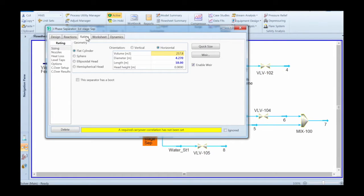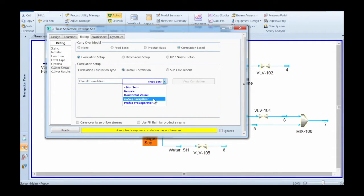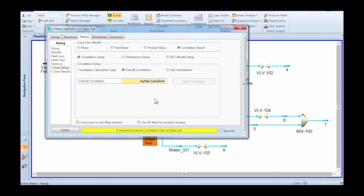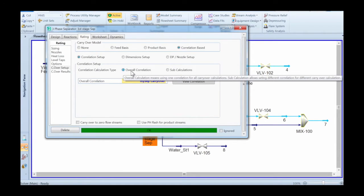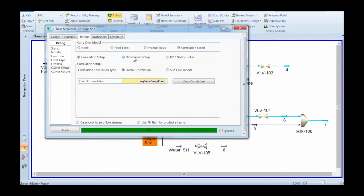You go to the rating tab and on that tab you go to the carryover setup. You will see that no correlation is set here, so you change it to the MySep carryover.